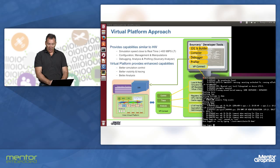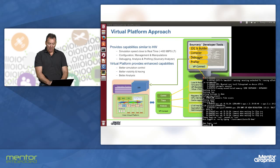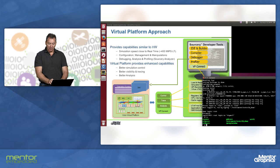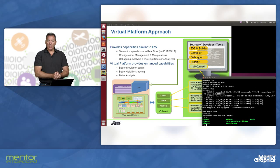In this case, my system is booted. I can log into the system. I can interact with it just like I would interact with the physical board.